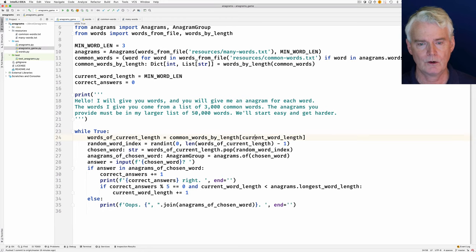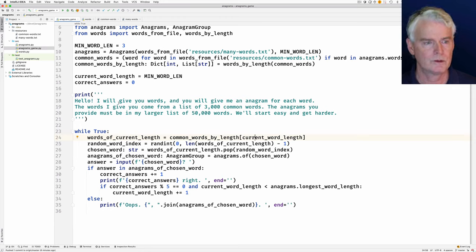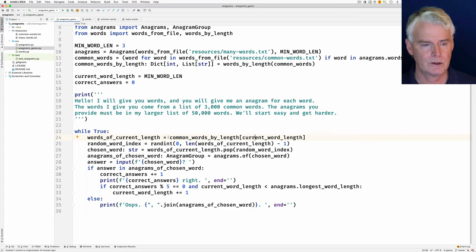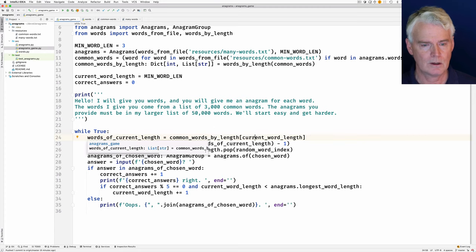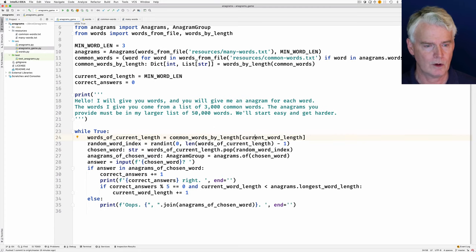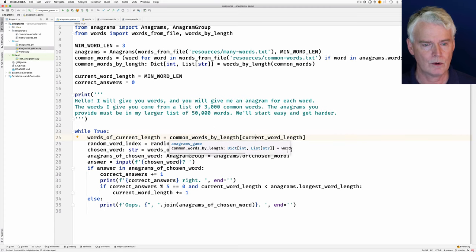And it finds the words of the current length, given the current word length. So when we start, the current word length is three, so this gets a list of all the three-letter words.